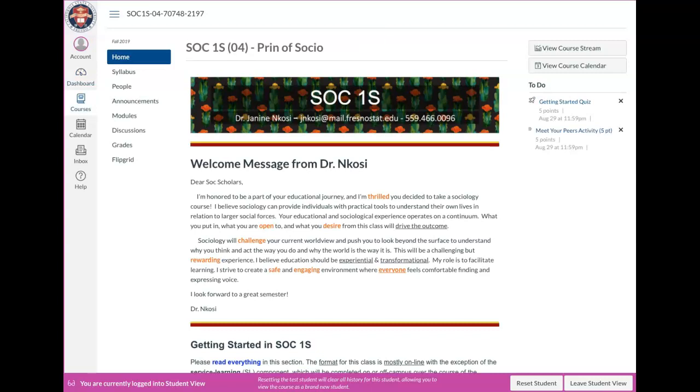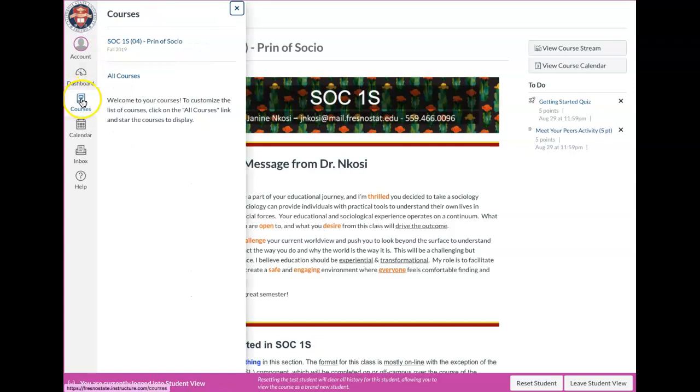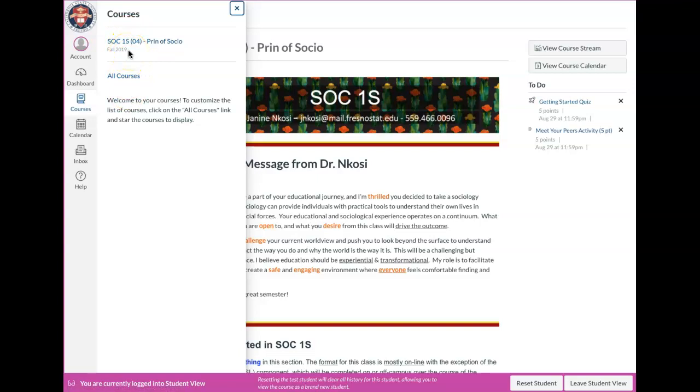Like I said, I am logged in as a student. So after you gain access to your Canvas and you click on Courses over here to the left, you'll see a list of all the classes that you are currently enrolled in. And one of those classes will be 1S, Principles of Sociology.